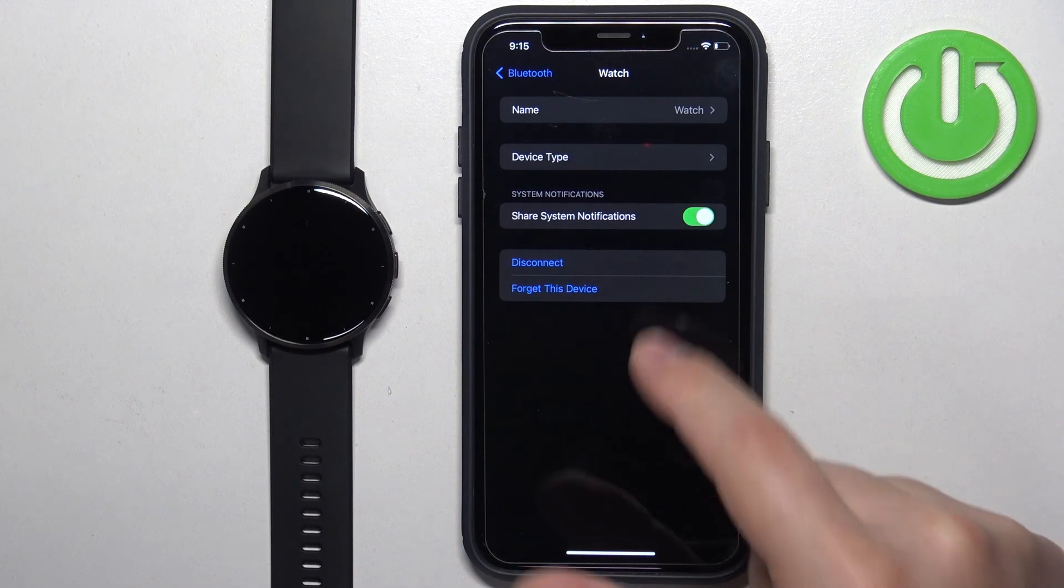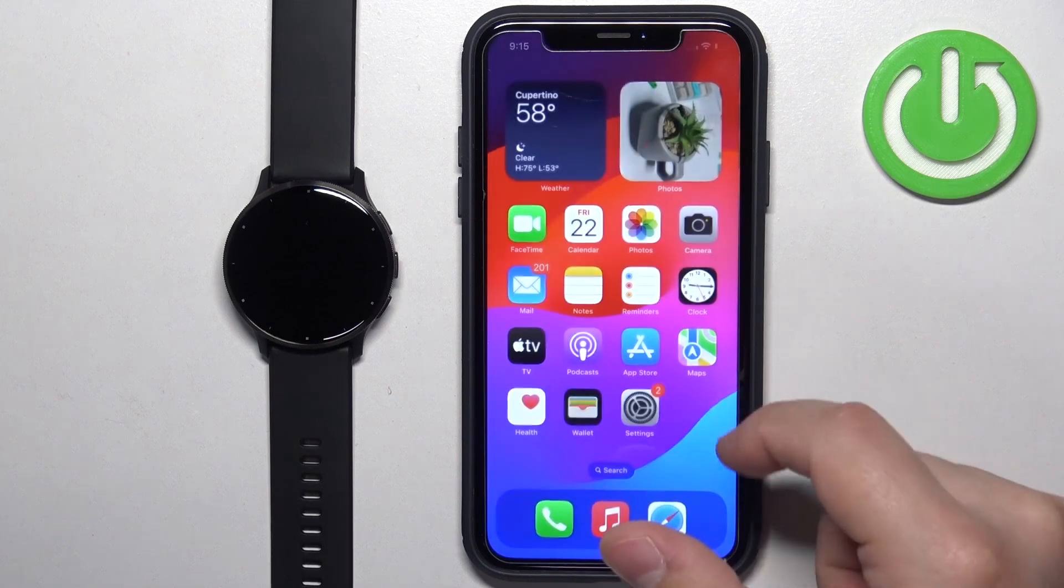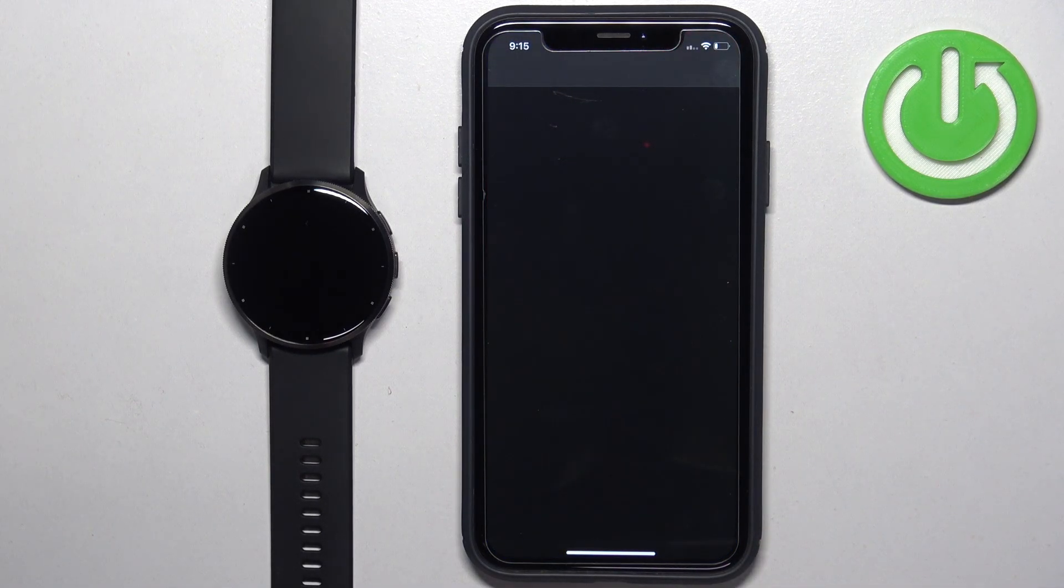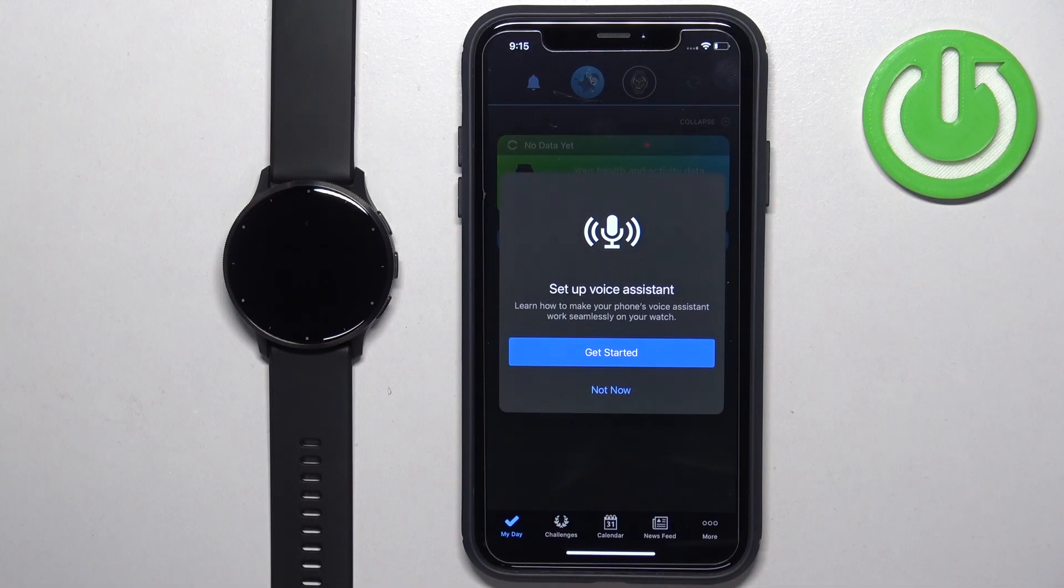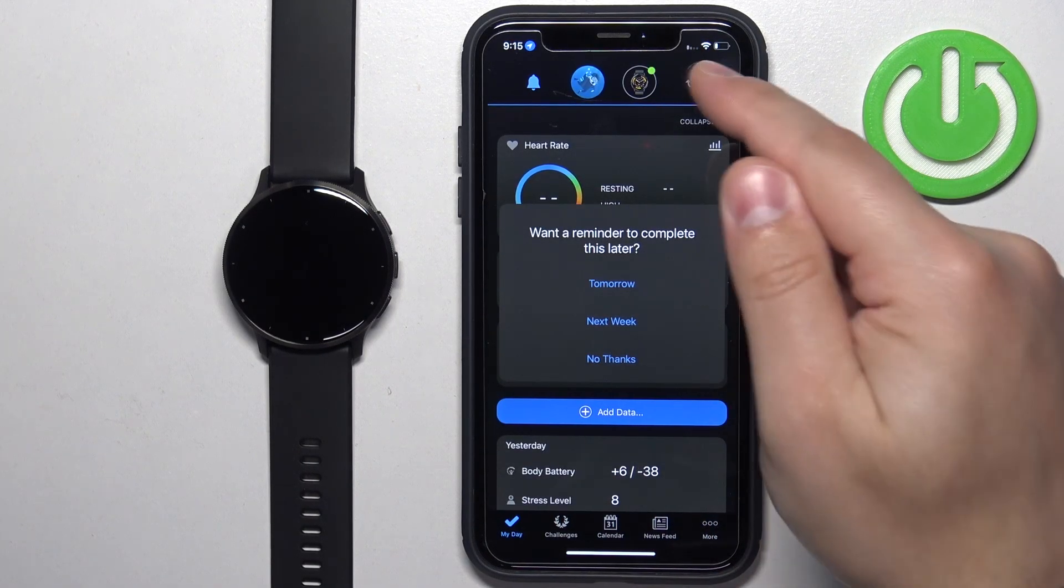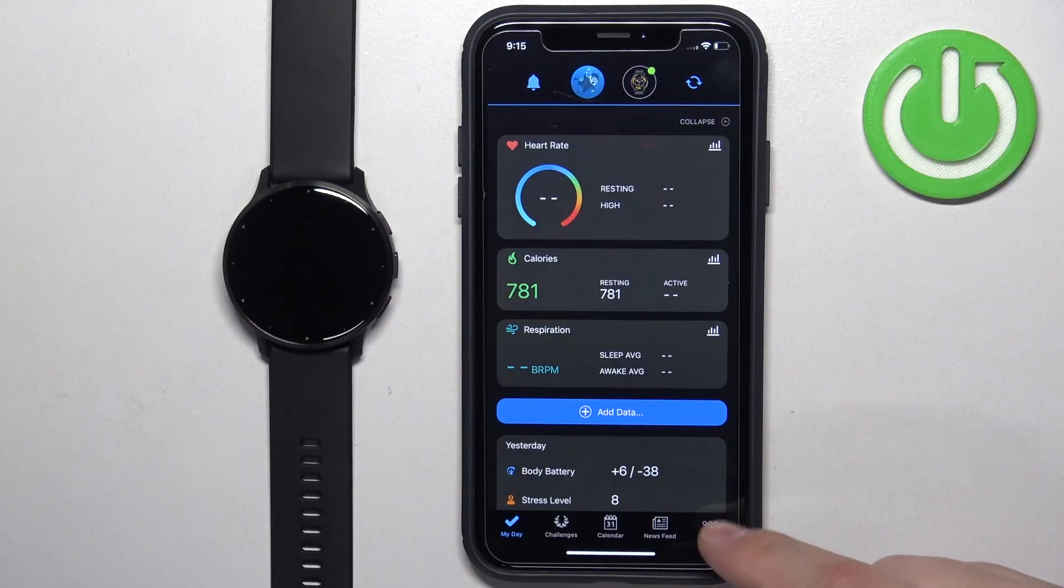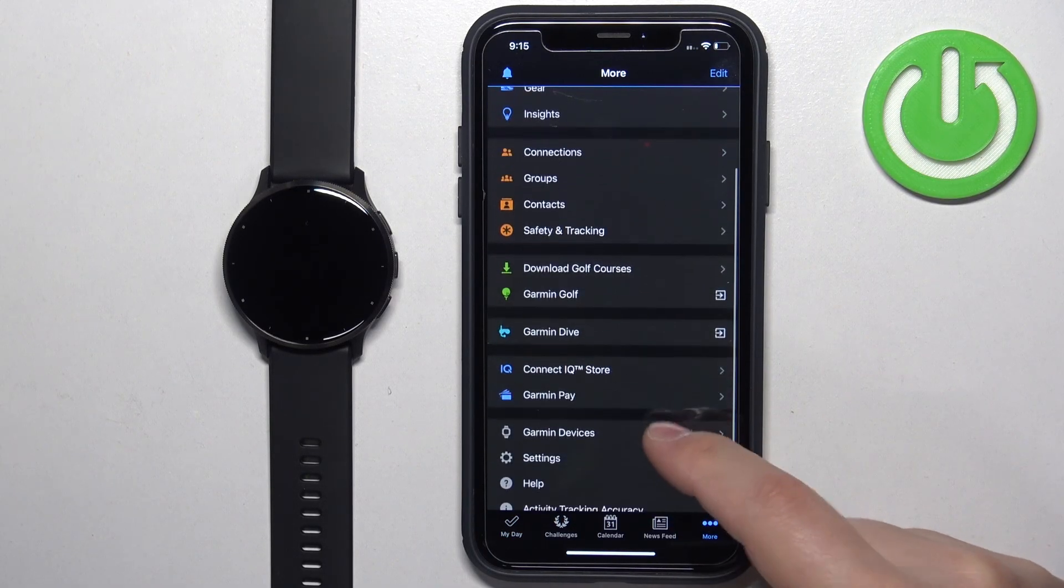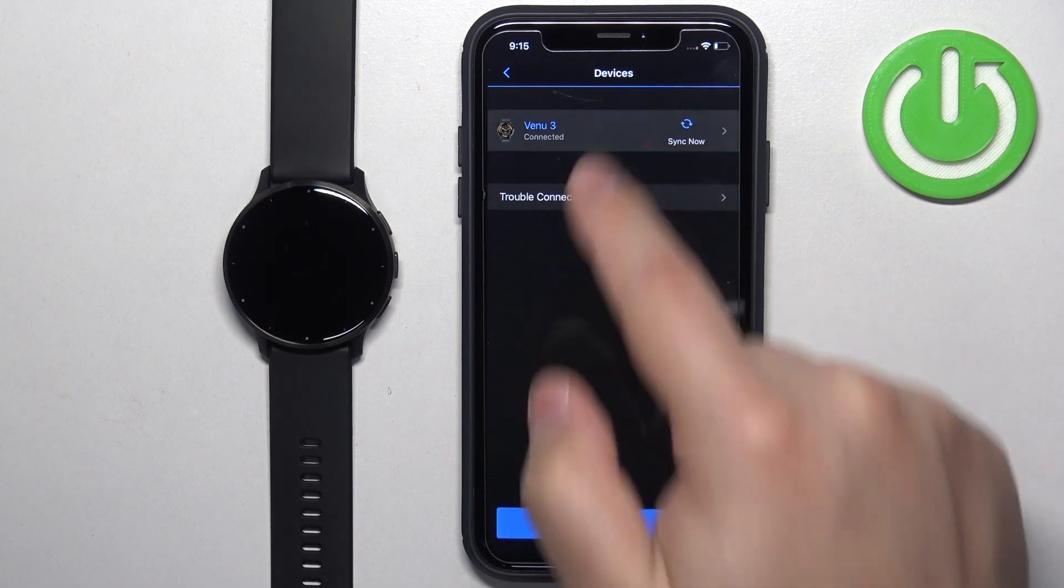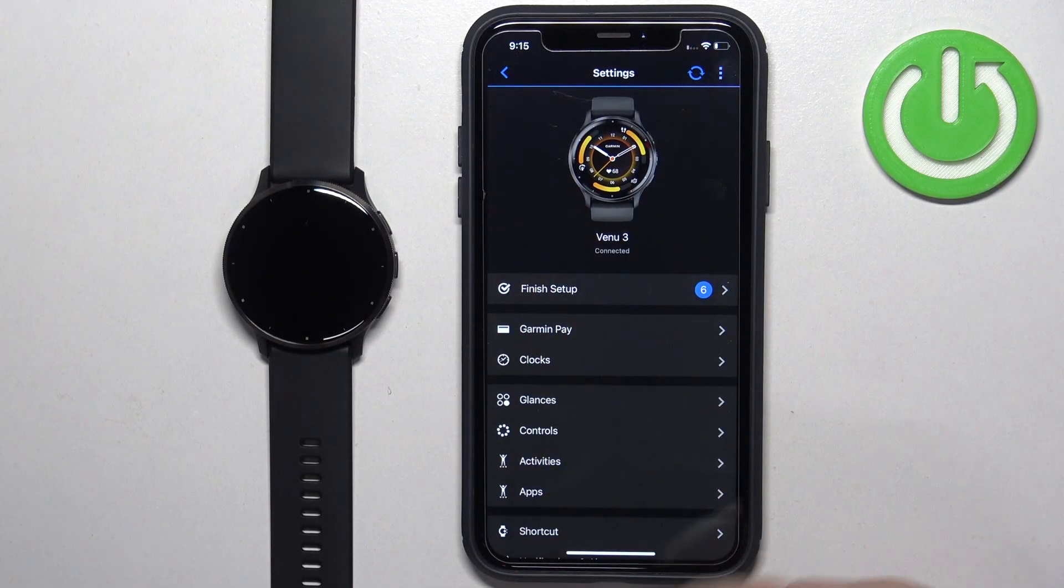If you don't see this option right here, close the settings and open the Garmin Connect application. In the app, tap on the icon of your watch at the top, or tap on more Garmin devices and then tap on Venue 3. Once you are on the device page,